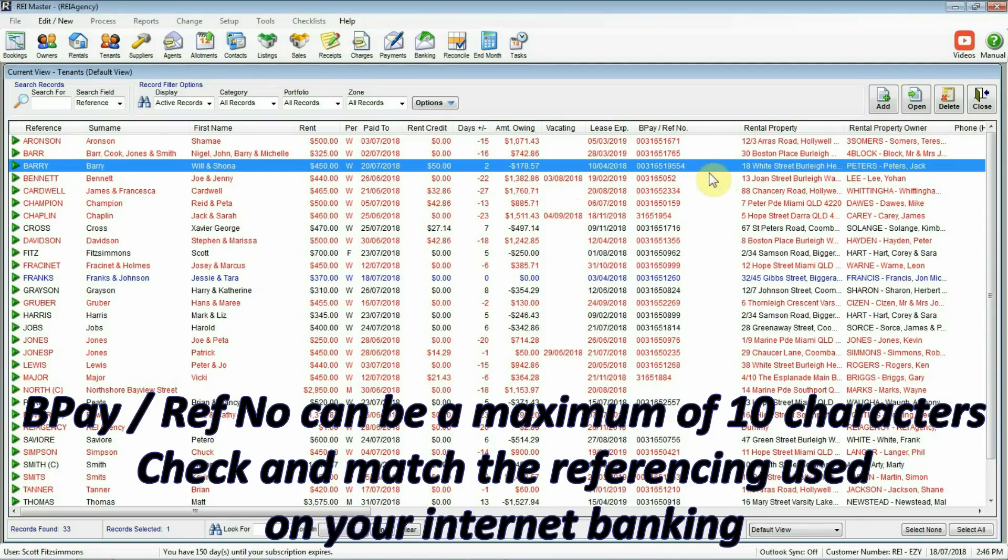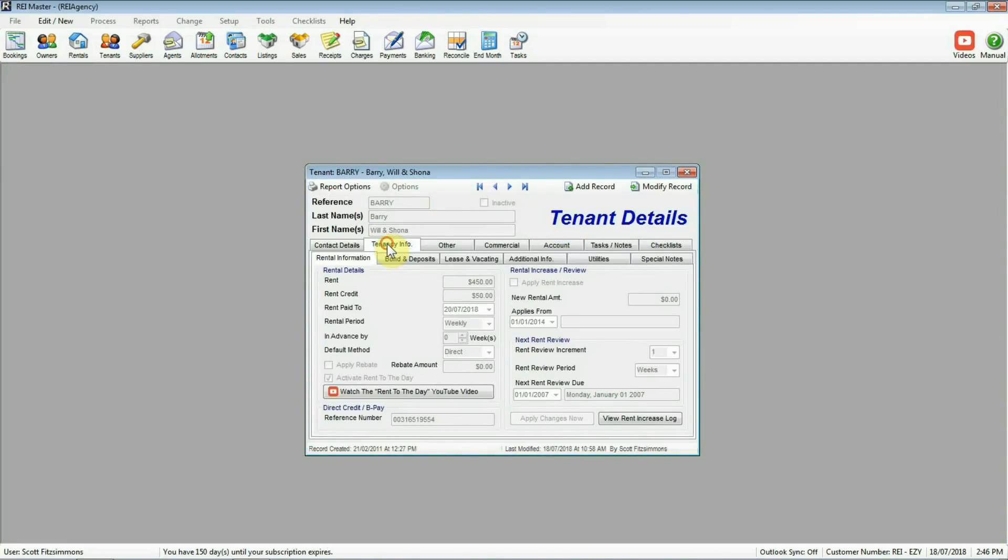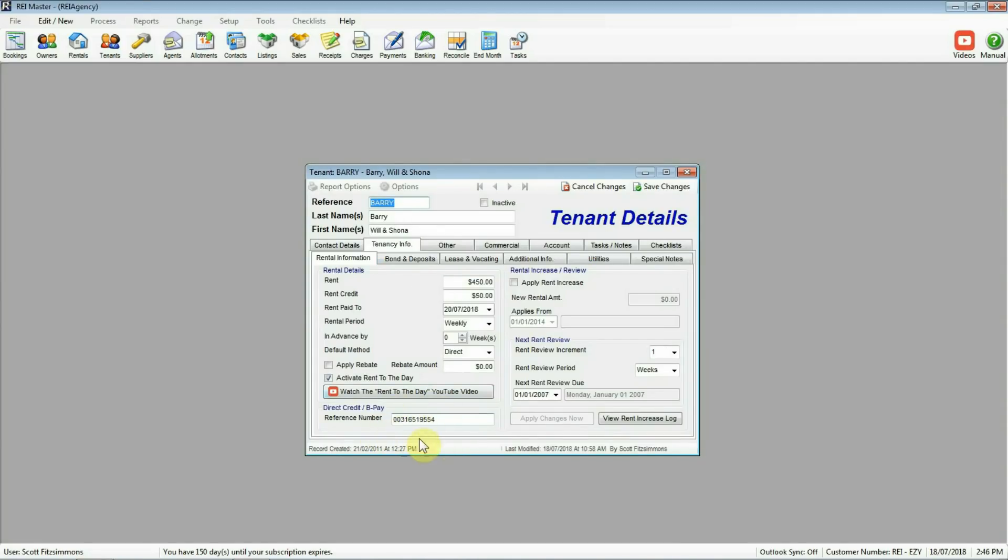To enter the BPAY or reference number on a tenant record double click to open up the record. Under tenancy info, modify and the field is at the bottom here. This is the one I've got my number inserted already. As I mentioned the reference number should be 10 digits in length.